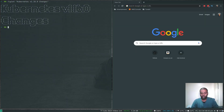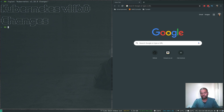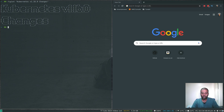Hello YouTube viewers, hope you're all doing good. Welcome to this video, I'm Venkat and this is JustMeAndOpenSource channel. This video is going to be a very quick one — I just want to give you some updates about my Kubernetes GitHub repository.